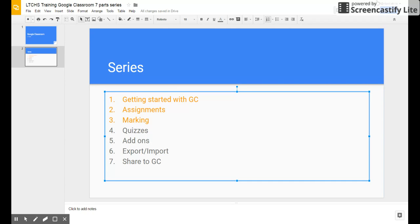You can allow students to edit after submit, and see summary charts and text responses, though I rarely use that. Under Presentation, you can show a progress bar — be aware that if you use sections, it may show students 100% completion for a section, leading them to think they're done when there's still a Next button. Shuffle question order is also available here.